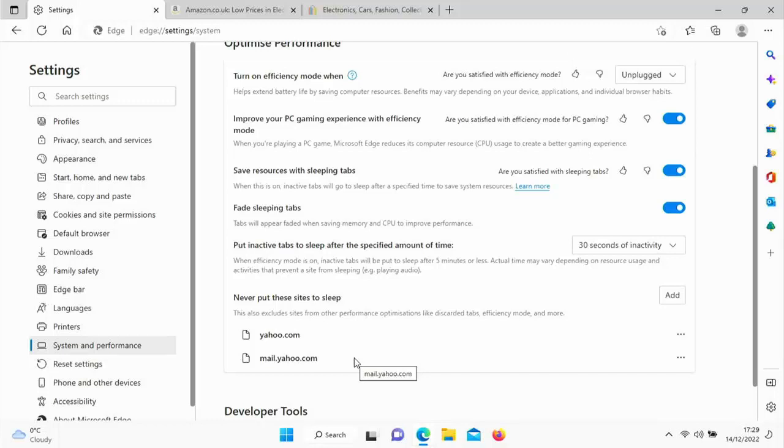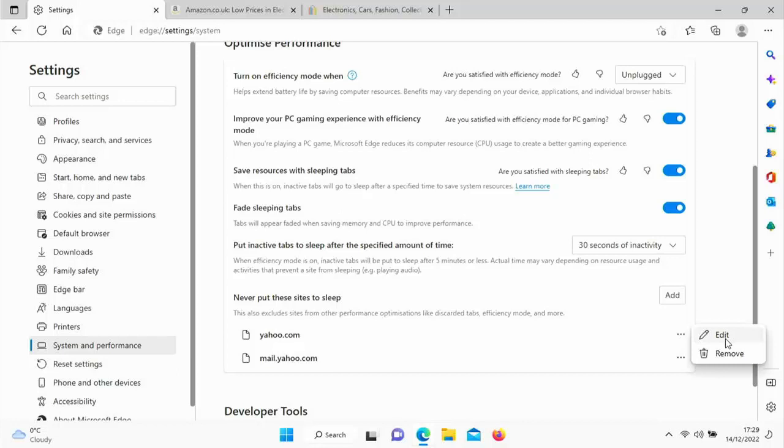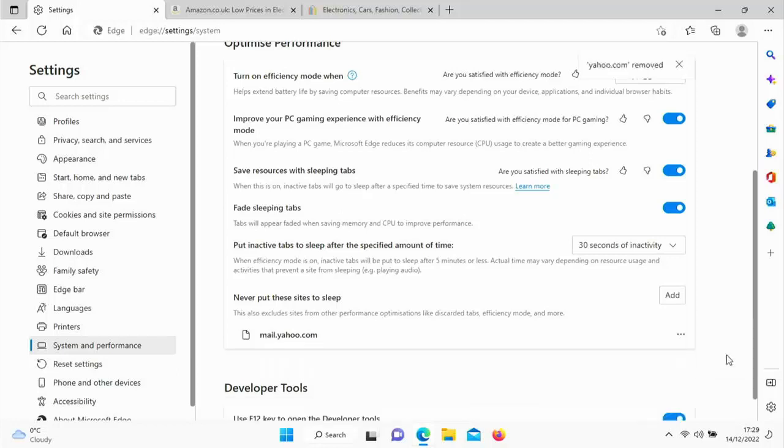But also it excludes them from other performance optimizations like discarded tabs, efficiency mode and more. Now if you wanted to remove those sites from the 'never put these sites to sleep' list, then all you do is just click on the three dots just to the right hand side and then just click on remove there, and that removes them.